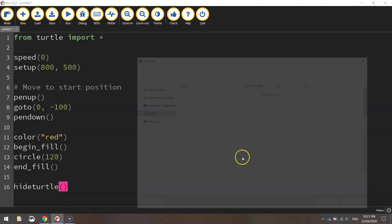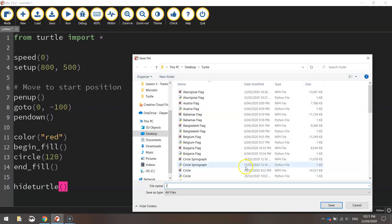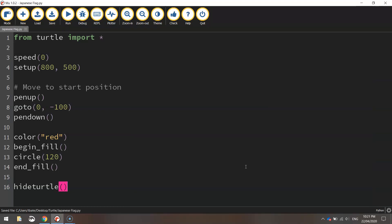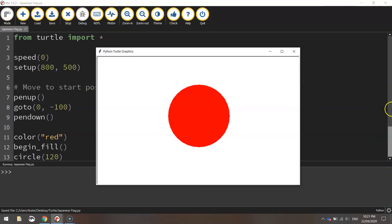That's it, so let's save it. Japanese flag would be a good name for that file. We'll give it a run, and there's the Japanese flag.